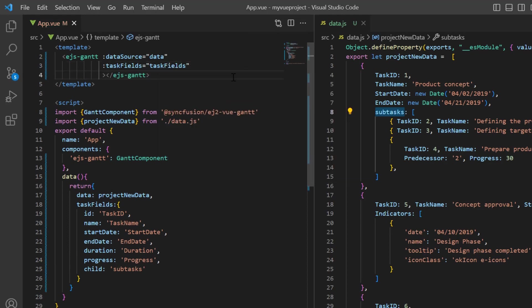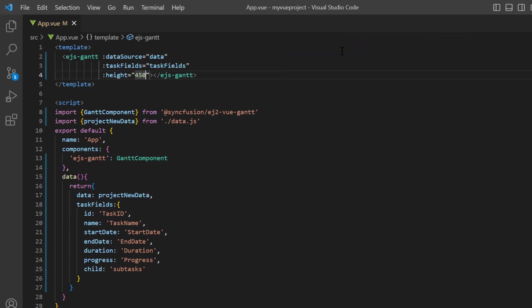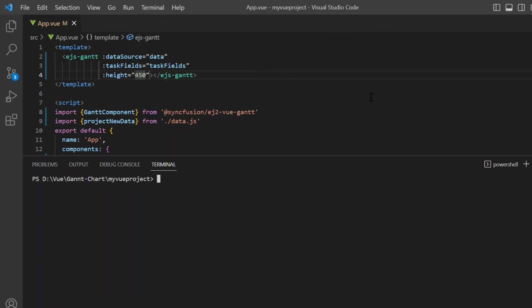Also, I set the custom height to the component. I'll run this application using the command npm run serve.